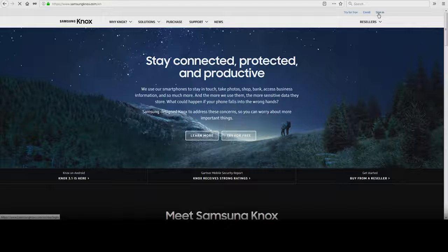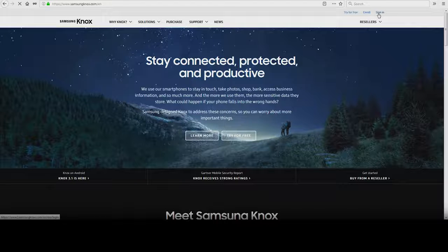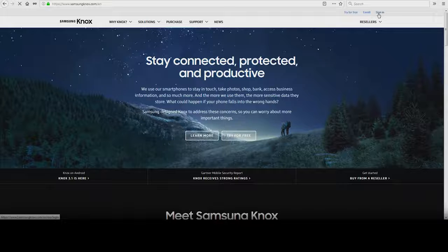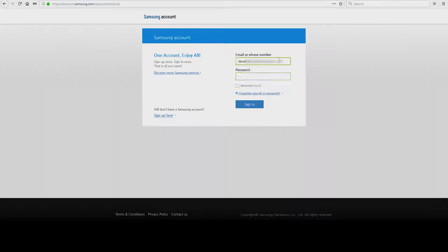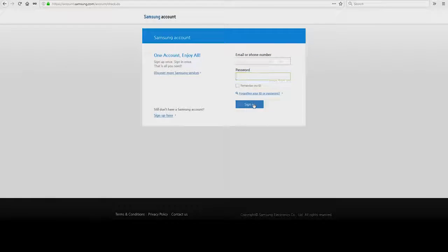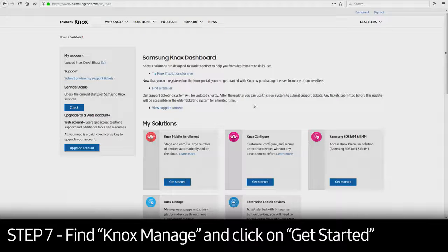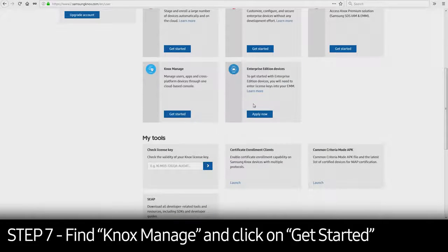After you've created your Samsung Knox account, you can request access to Knox Manage. To do so, log back into SamsungKnox.com, scroll down to Knox Manage, and click on Get Started.